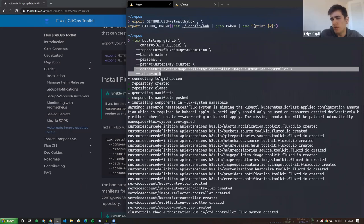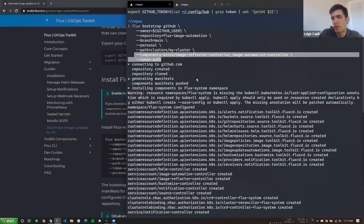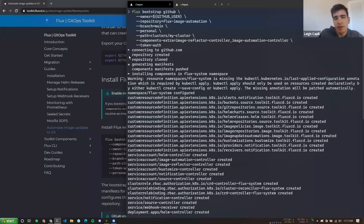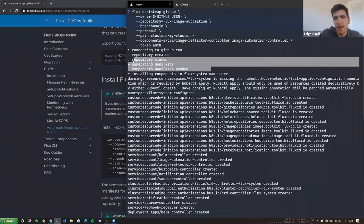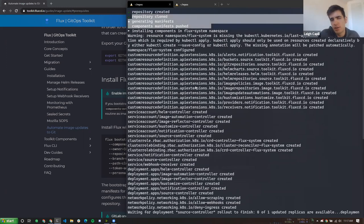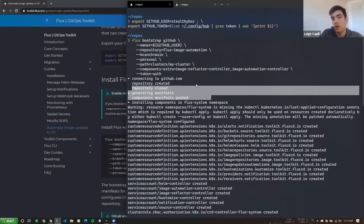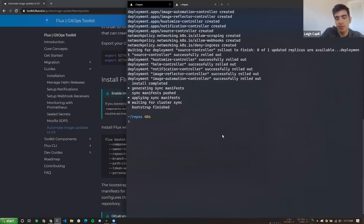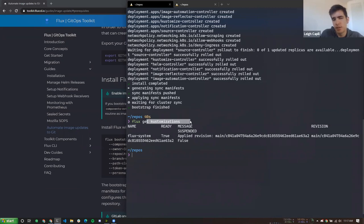Flux bootstrap created a repo on my behalf and automatically added Flux manifests to it. From the very beginning of interacting with a brand new cluster, if you use Flux bootstrap, you get GitOps applying to the cluster from day one — you never do a kubectl apply because everything syncs from Git. If I run 'flux get customizations,' we can see there is a customization applied at the ref that got pushed to our repo. Let's go ahead and clone that.